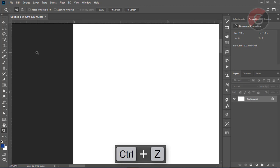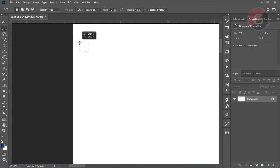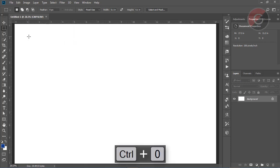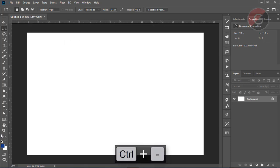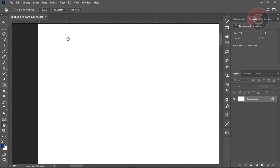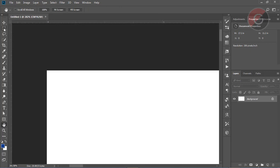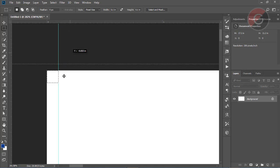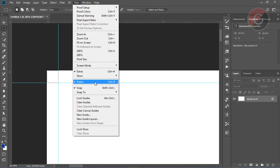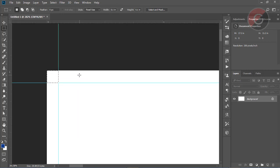Here we are going to select the area. If you want to click the ruler, you can drag the ruler. You can also select the ruler and select the column.